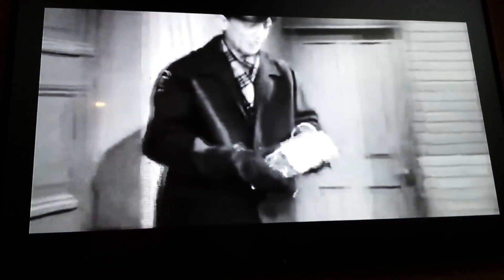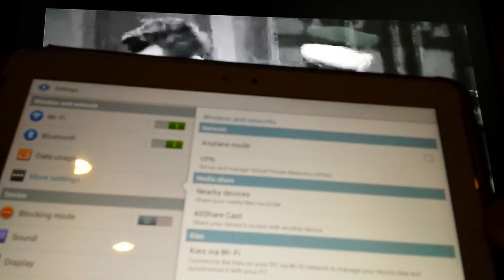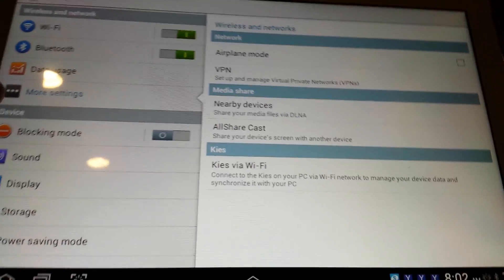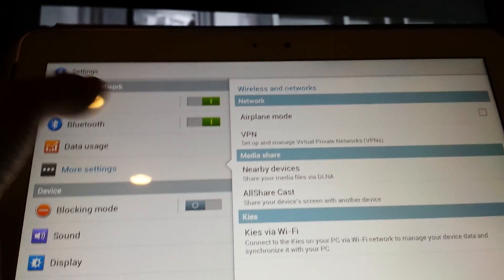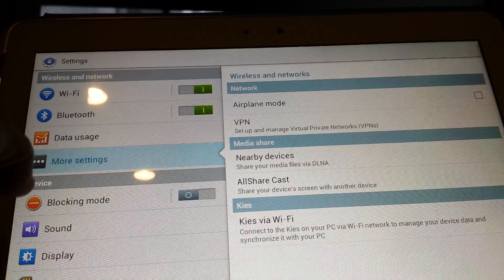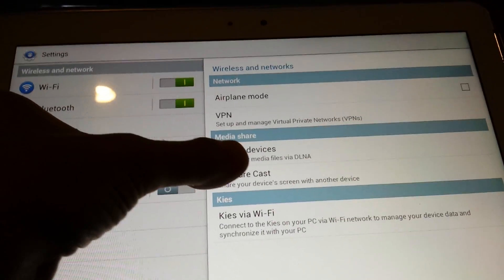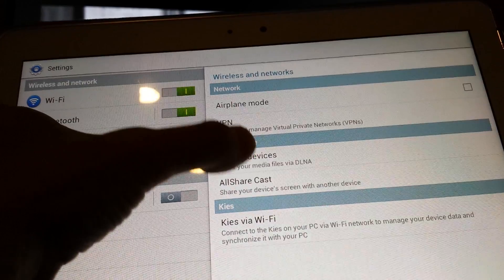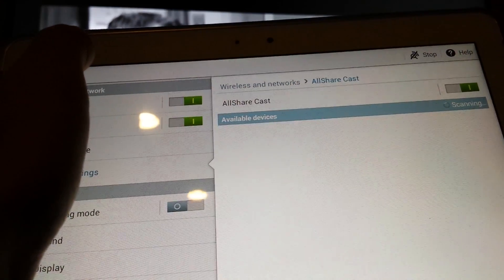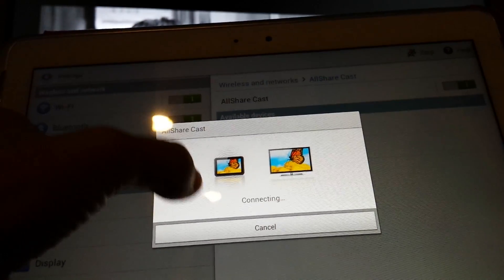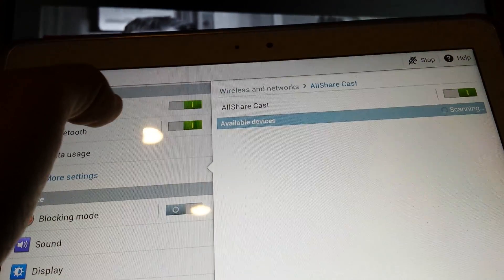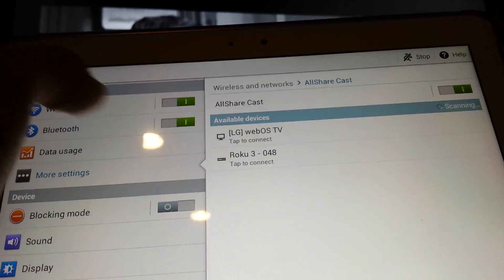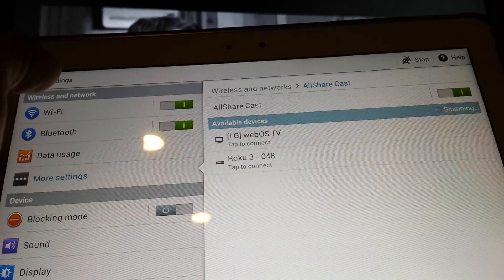Now I'm just going to show you real quick where settings are on this other tablet. I have settings up. On this tablet, it's under Wireless and Network, under More Settings, and then All Share Cast. Share your device's screen with another device. Cancel, I don't want it to cancel, but it did show the WebOS. There it is, there's the device. It did find it.